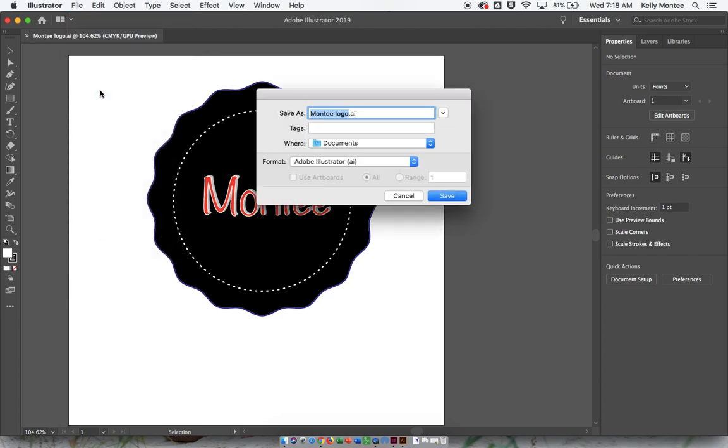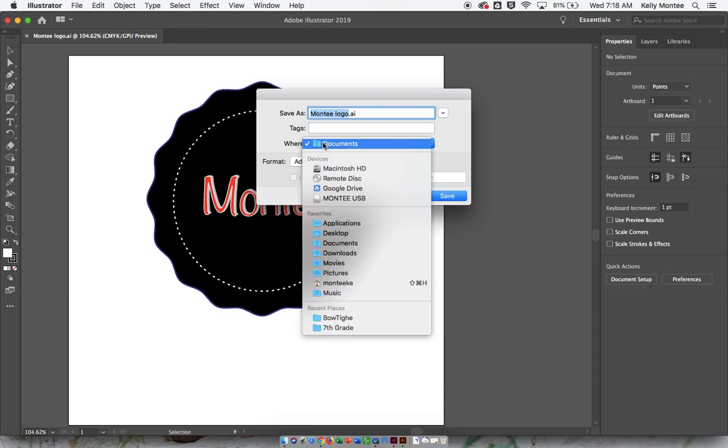You're going to label your logo when it says Save As, or your item, and when it says Where, you're going to select the jump drive.